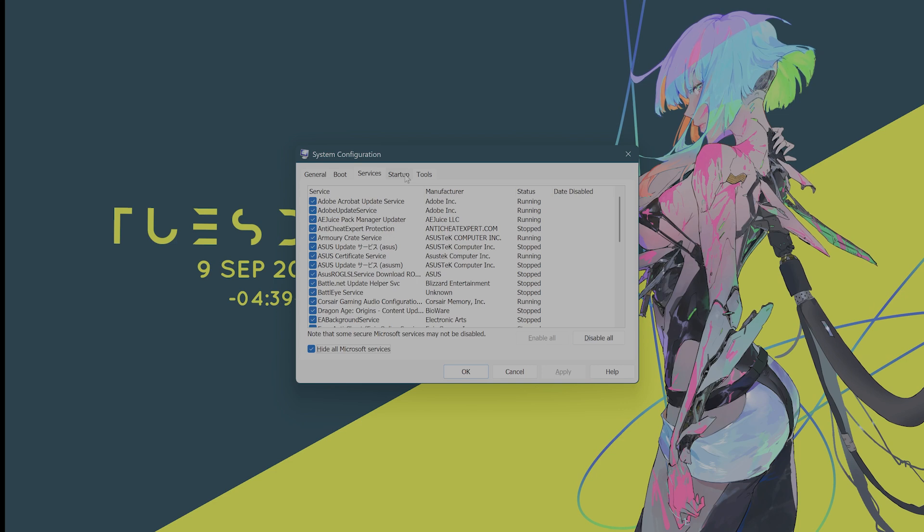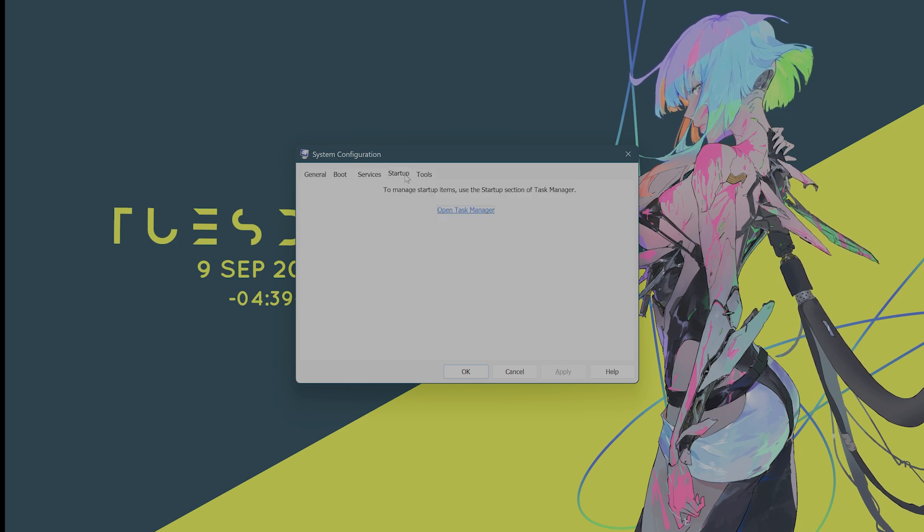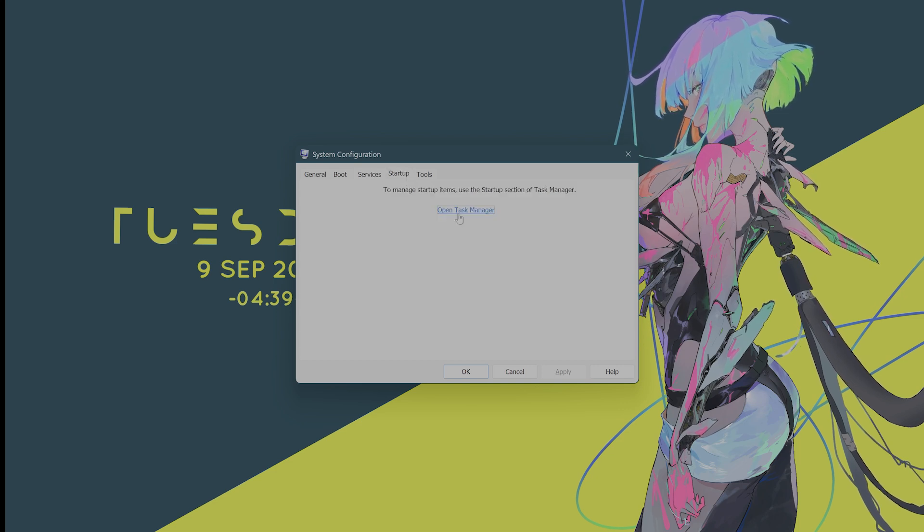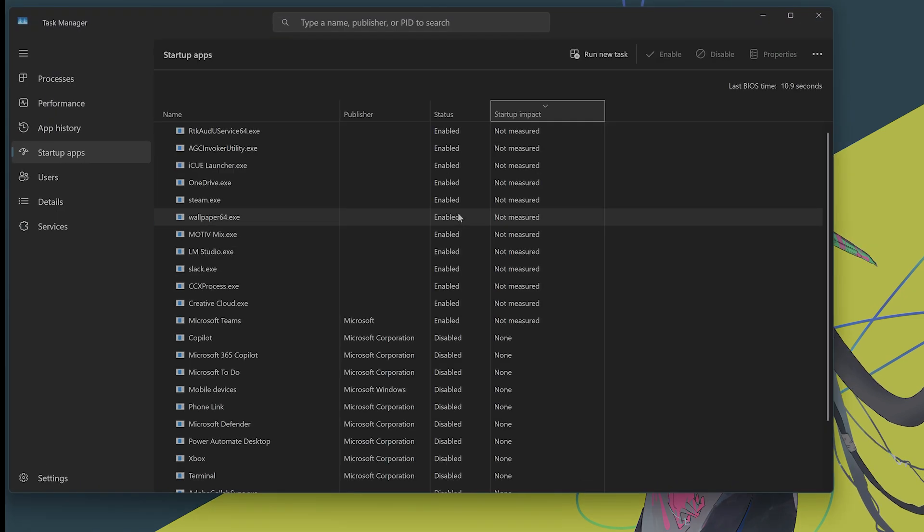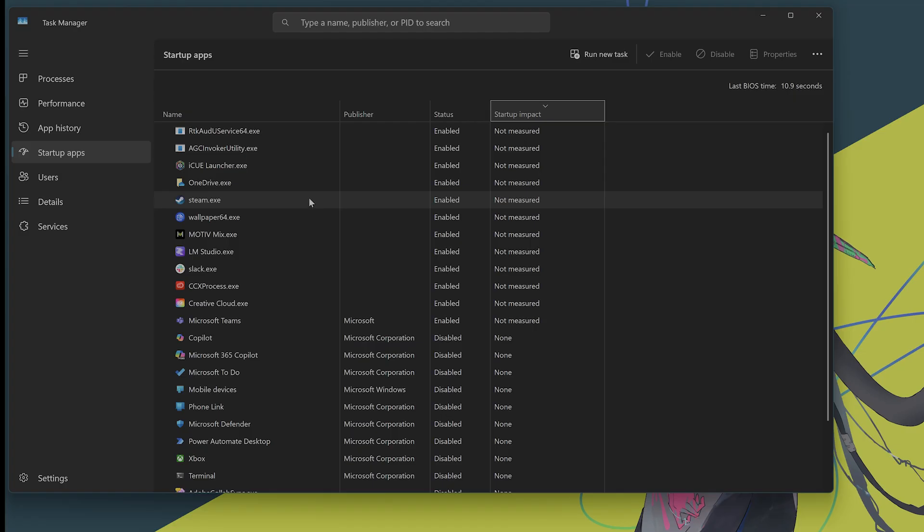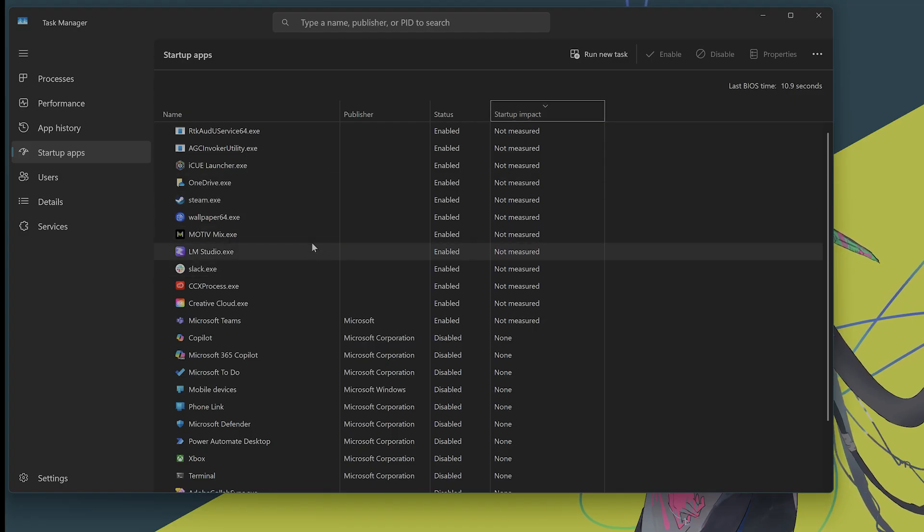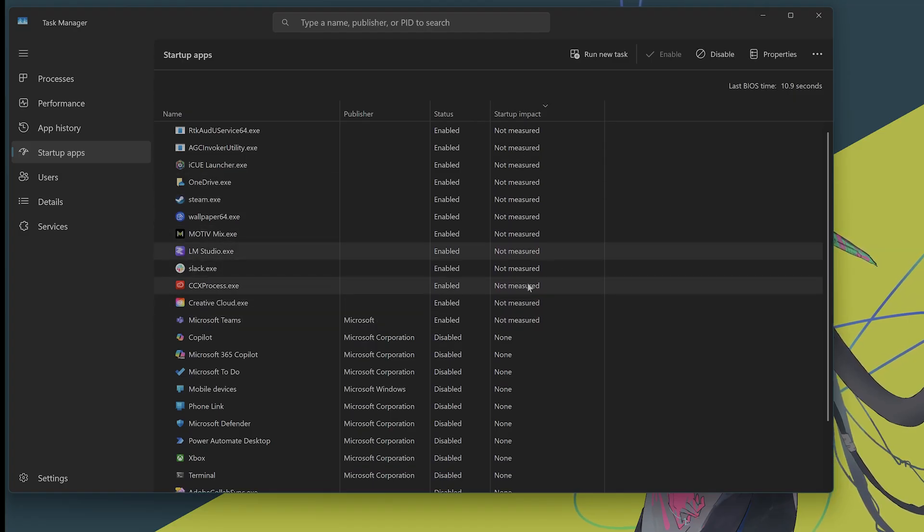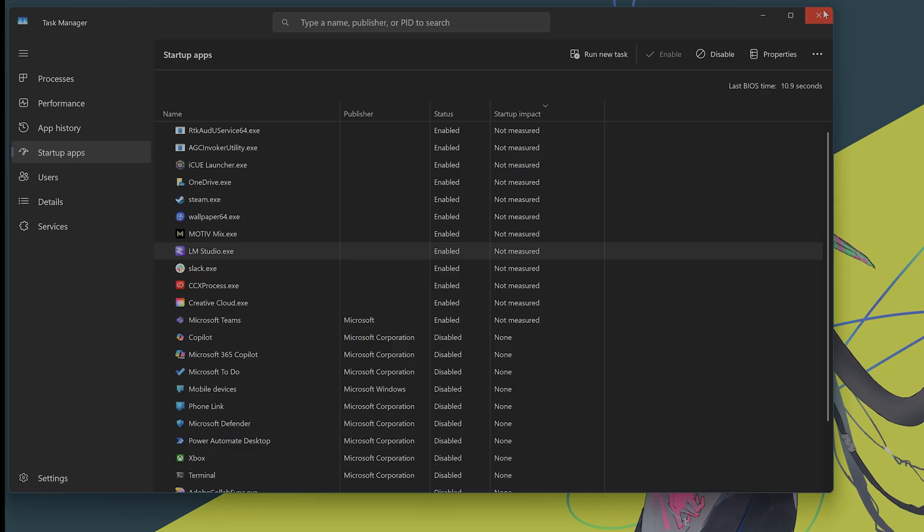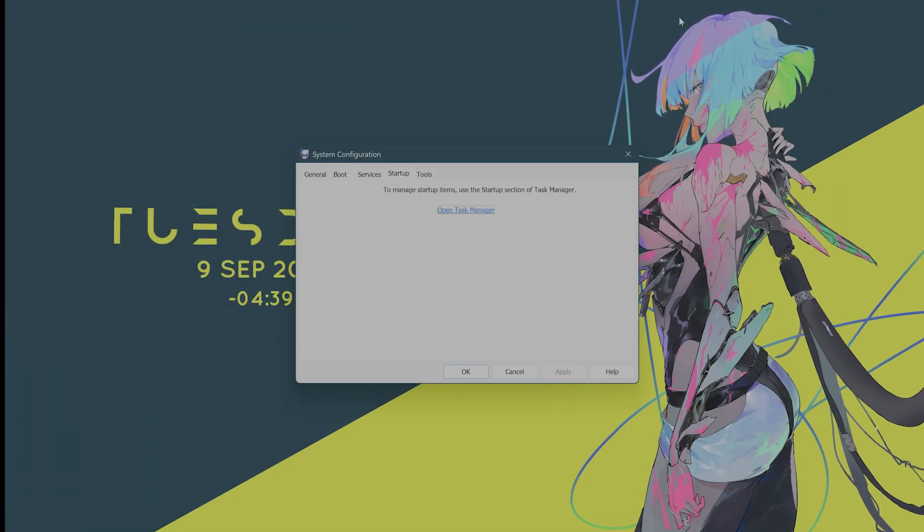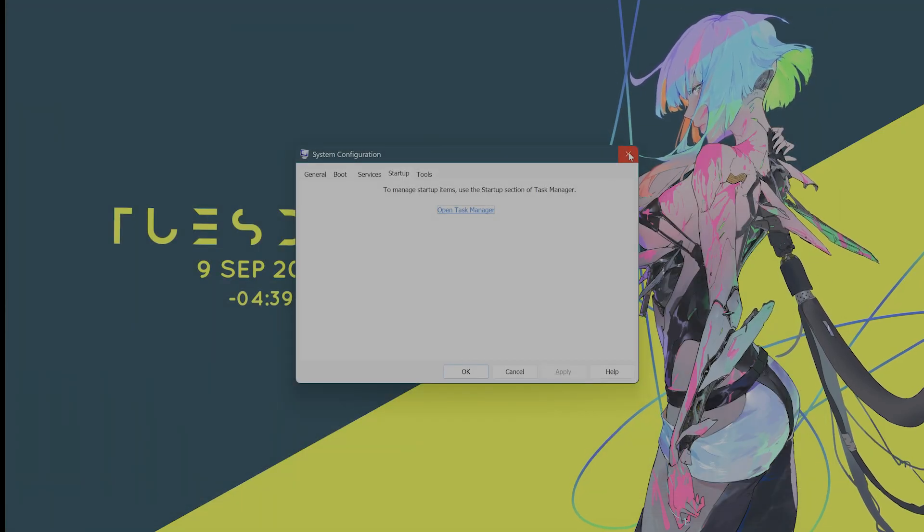Then after you have done that, click on the Startup tab. Open Task Manager once again. And disable any apps that you do not want starting with Windows. After you have done that, press OK and exit without restart for now.